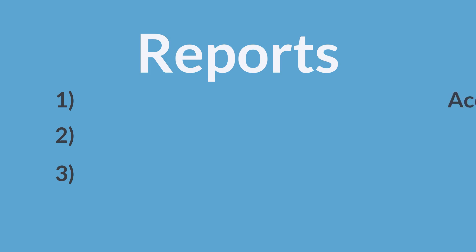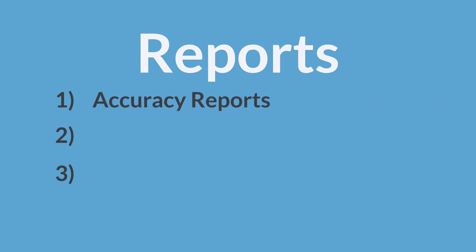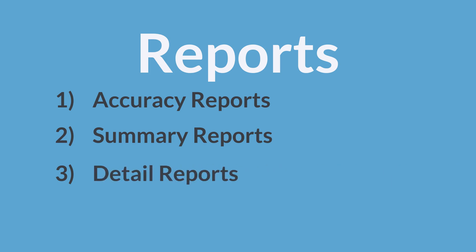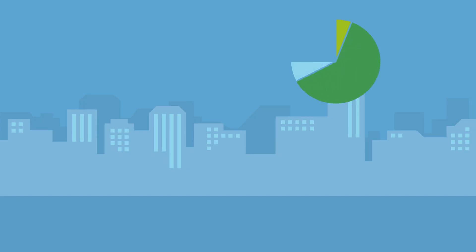First, there are accuracy reports. These reports use your previous performance to keep your current goals in check. Second, there are summary reports. Summary reports combine your forecast data all in one place. And third, there are detail reports. A detail report covers the specific details of the data.